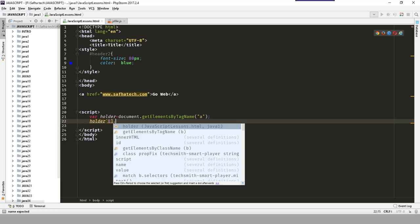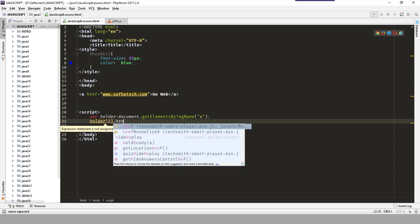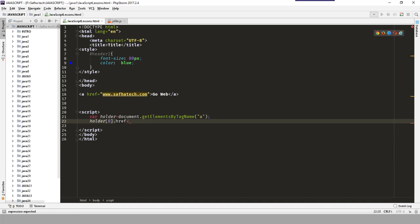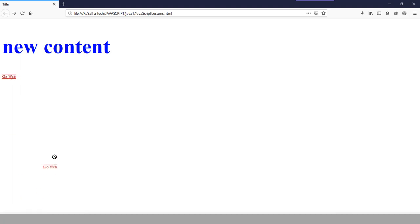Instead of writing 'attributes' generically, I write the specific attribute I need to change. In our case I change href and assign it www.google.com. When we refresh the page, hovering the link now shows google.com at the bottom instead of softatic.com. We have successfully changed the element's attribute.